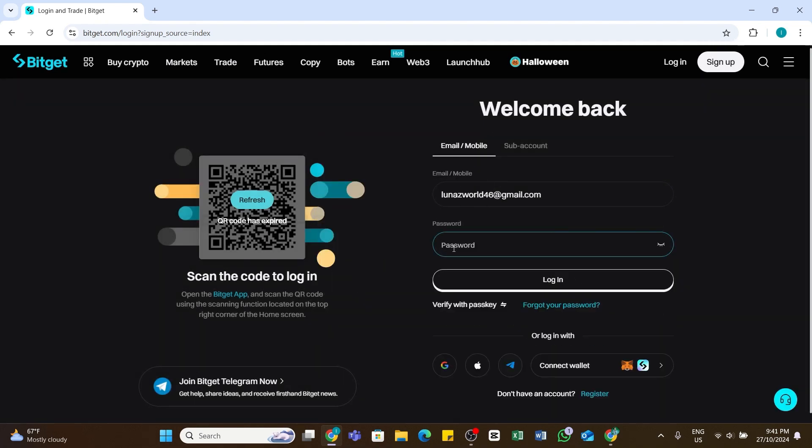Once after completing it, now here you will need to enter your password. Make sure to enter the correct password here. After entering the correct password, you may also tap on this eye button at the right side in order to reveal and check it. After that, click on this login button right here.